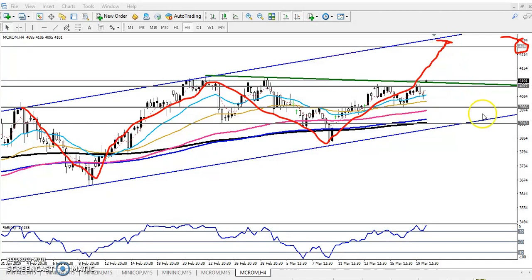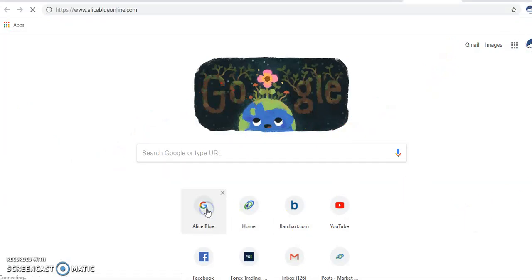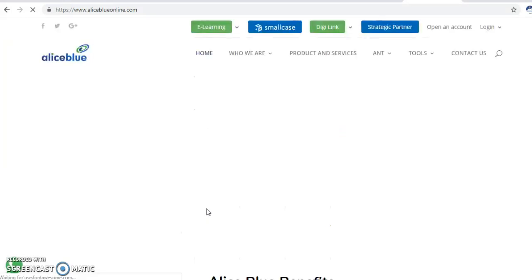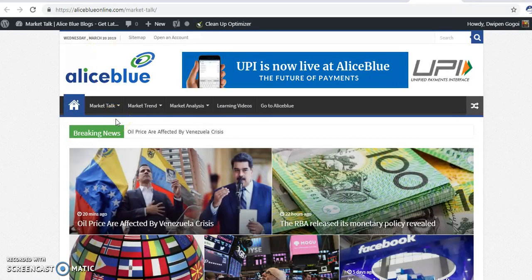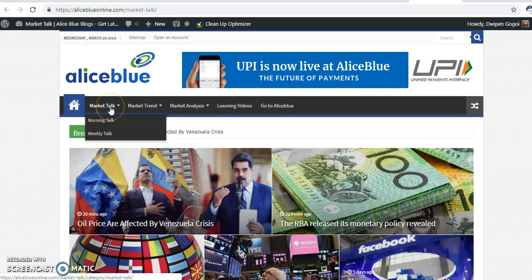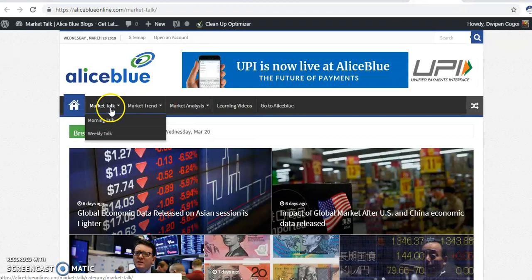Before you enter crude oil, you have to focus on international events. You can visit our website, Allies Blue. If you want to read what is going to be happening internationally, just go to the Allies Blue website. There is an option called Market Talk — click on it and you will find the Allies Blue blog page with market talk, market trend, and market analysis.